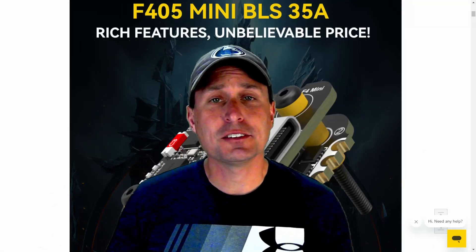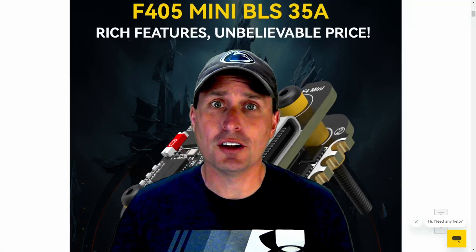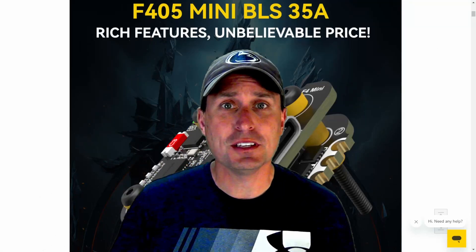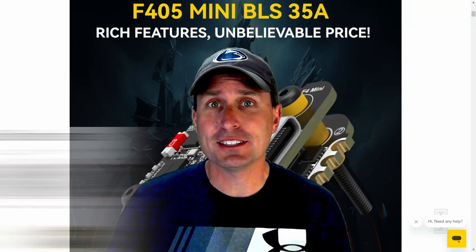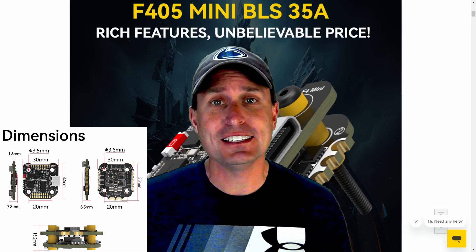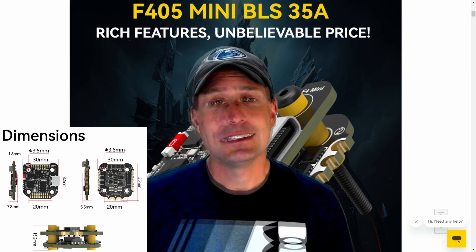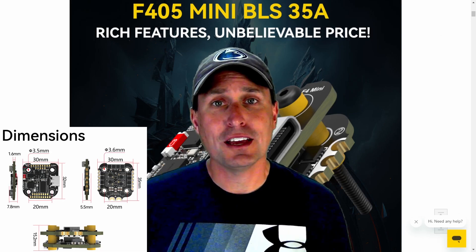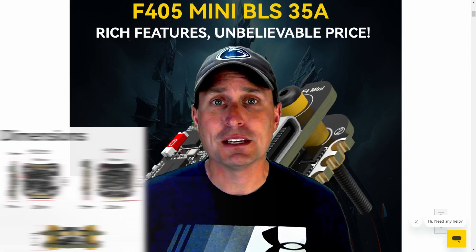All right, today we're going to check out Speedy B's new offering, the Speedy B 20x20 stack and ESC combo. It's the Speedy B F405 Mini.